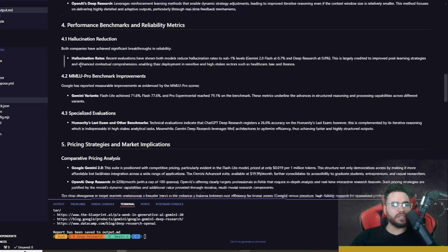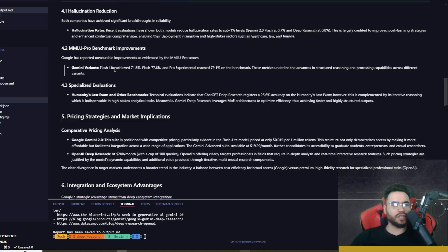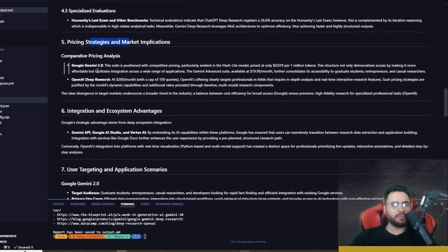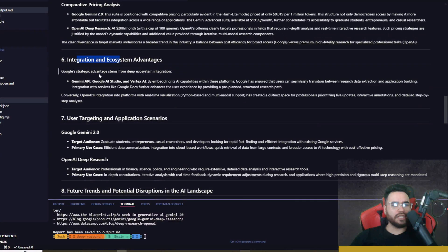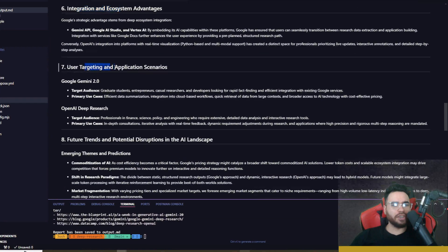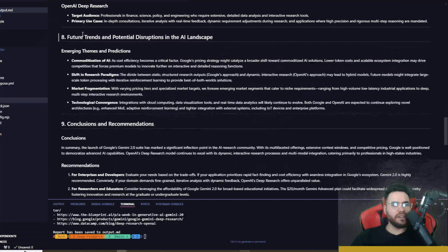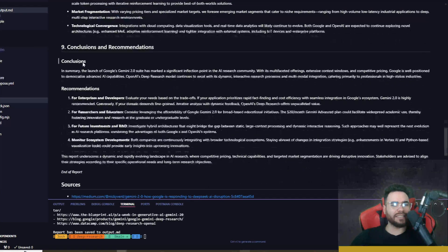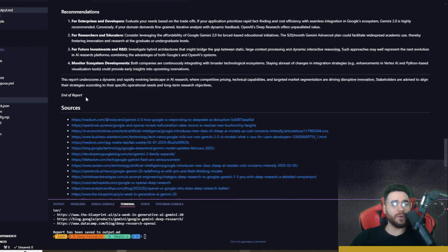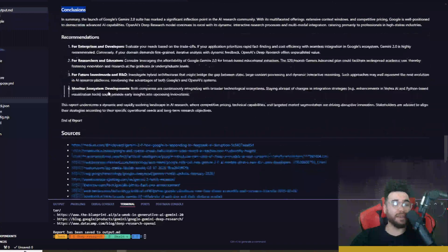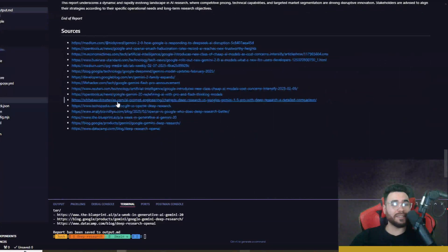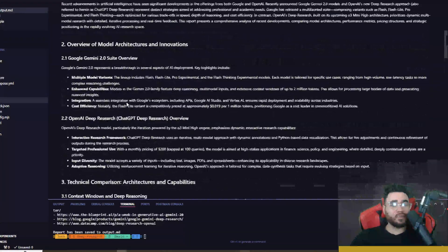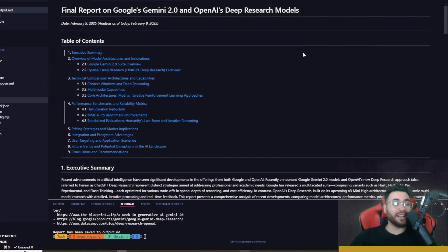So architecture and capabilities such as context window, multimodal capabilities, core architectures, mixture of experts versus iterative reinforcement learning approaches, performance and benchmarks and reliability metrics, pricing strategies and market implications, integration and ecosystem advantages, user targeting and application scenarios, future trends and potential disruptions in the AI landscape, and then conclusion. As you can see, there's a lot of sub-points here. It's actually very in-depth. We can see all the sources that have been cited.